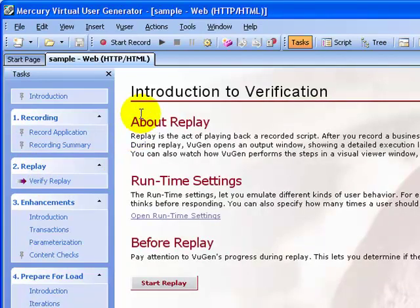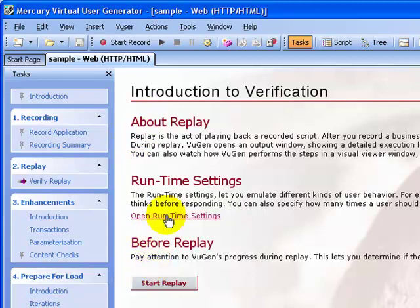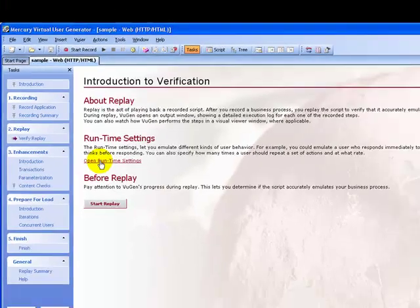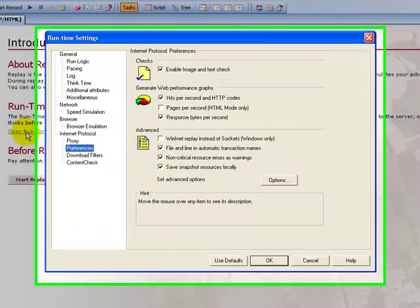Before you actually go ahead and start with the replay, you need to set the runtime settings. To set the runtime settings, click on the link, open runtime settings in the instruction pane.